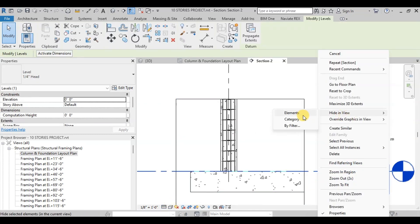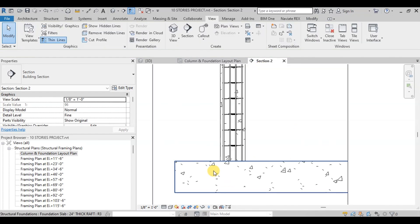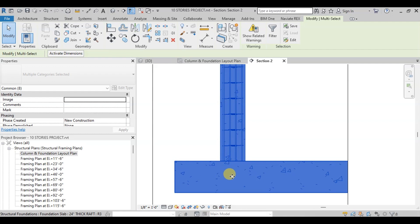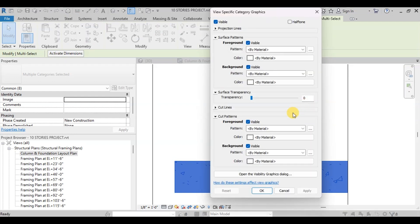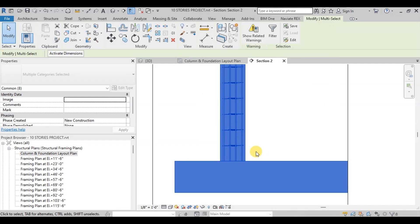Change the detail level to Fine. We will hide unnecessary details from the view. We do not want to see the concrete hatch in our raft and column. Select them and right-click. Click on Override Graphics in View, then click on By Category. We will uncheck Visible in Cut Pattern, then click Apply and OK.